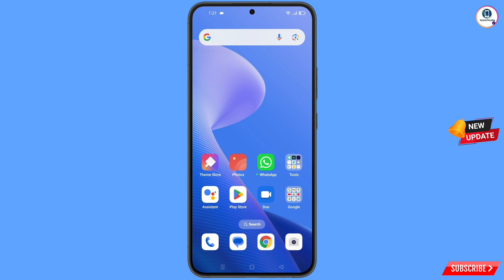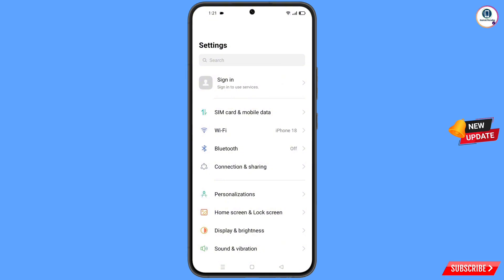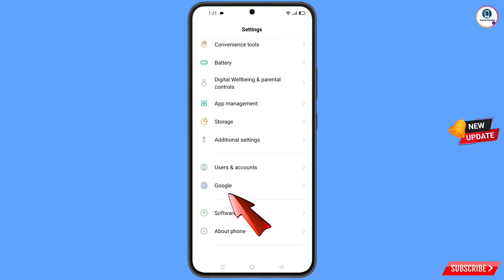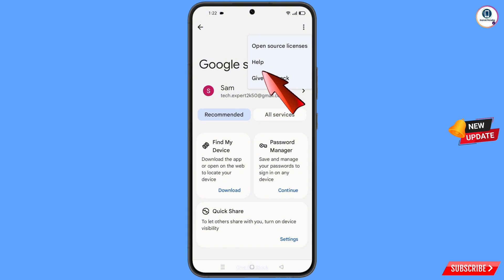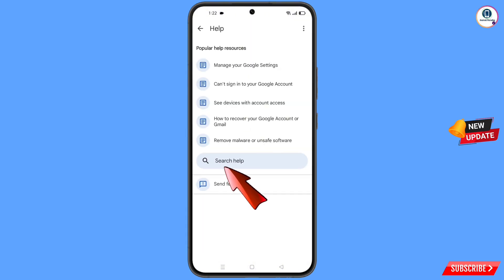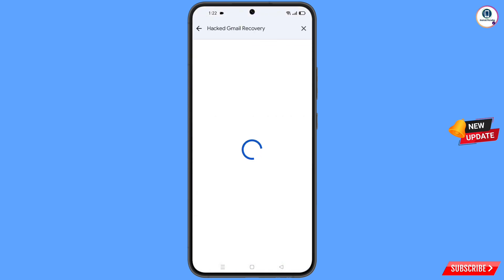Now navigate to the Settings on your phone. Tap on Settings, scroll down, and you will see the option 'Google' — tap on it. At the top you will see three dots — tap on it, then tap on 'Help'.